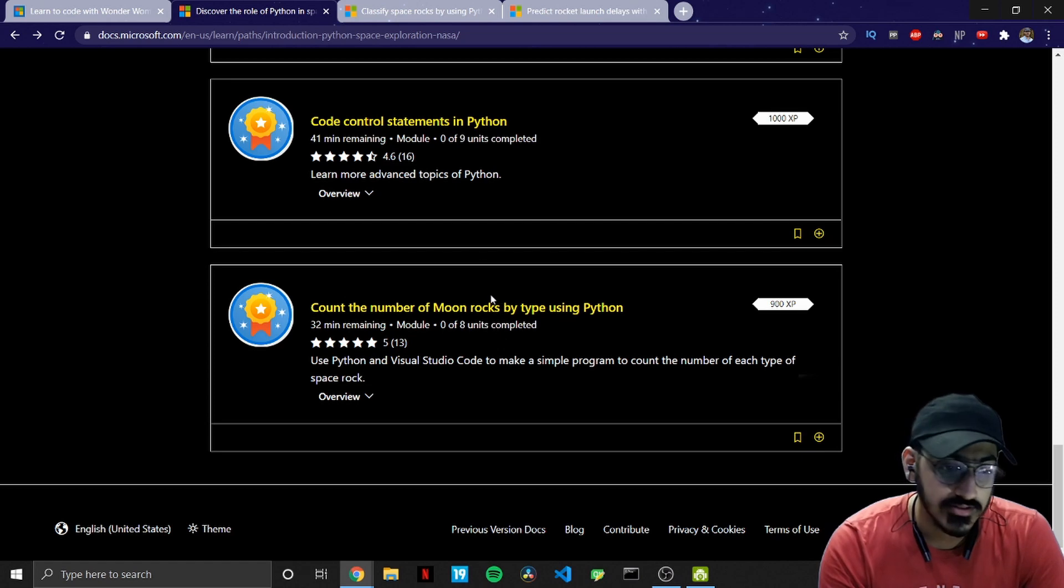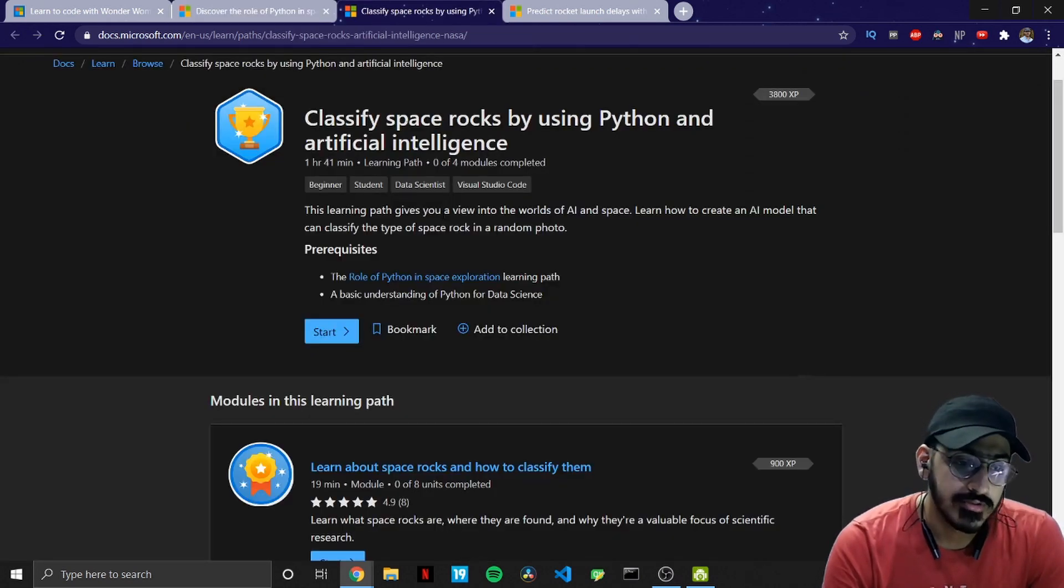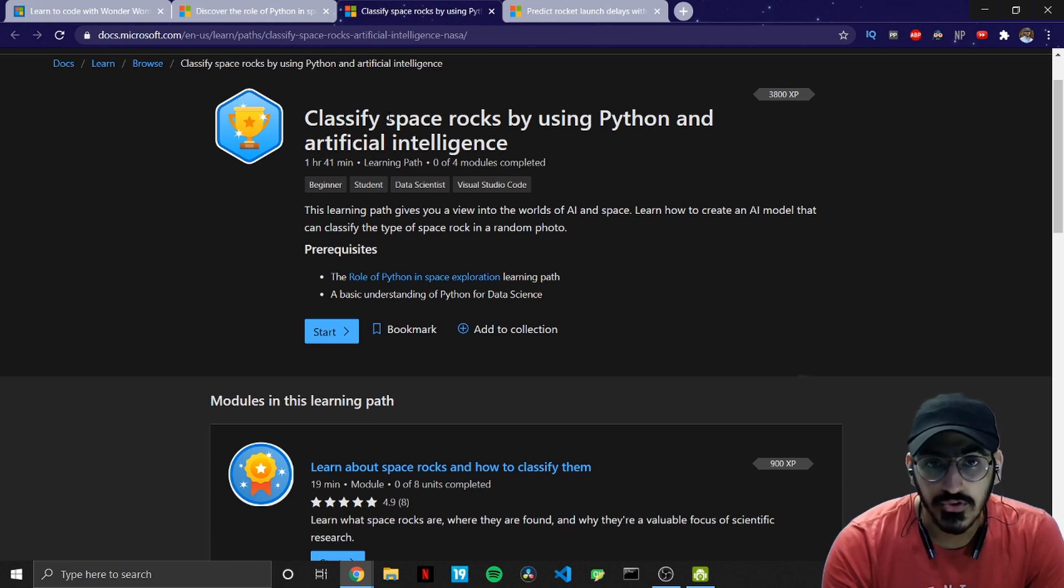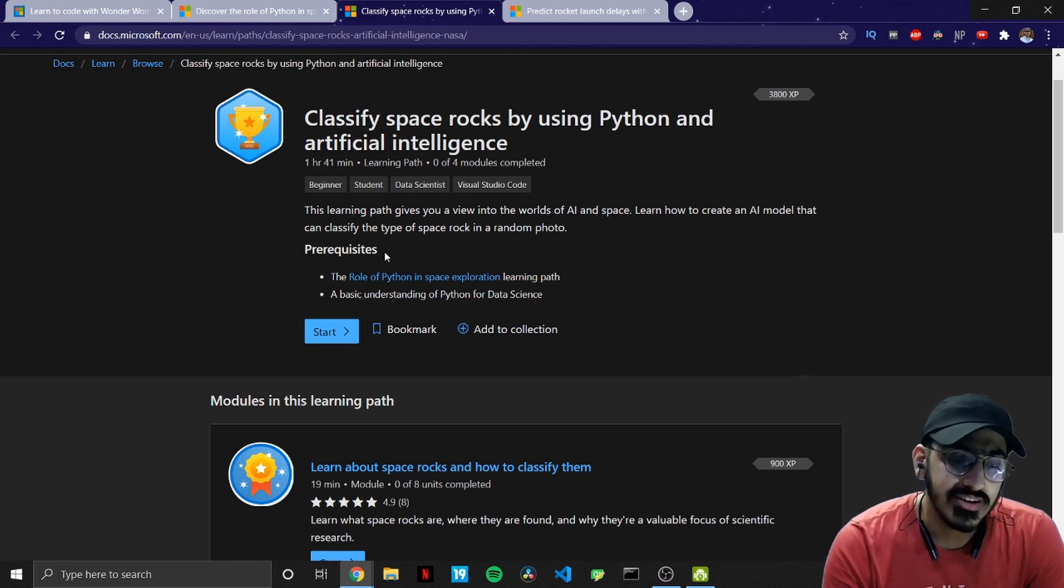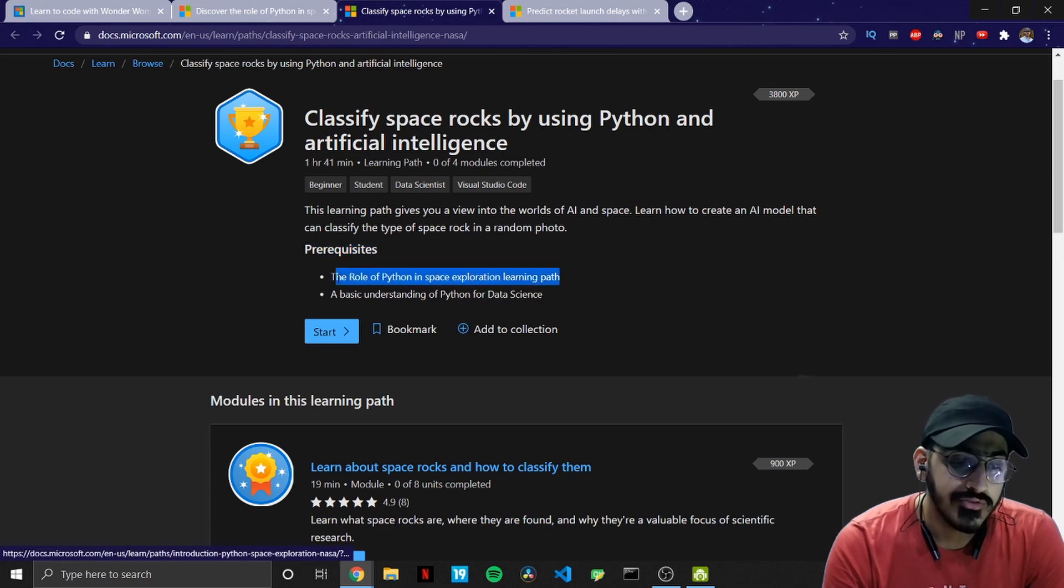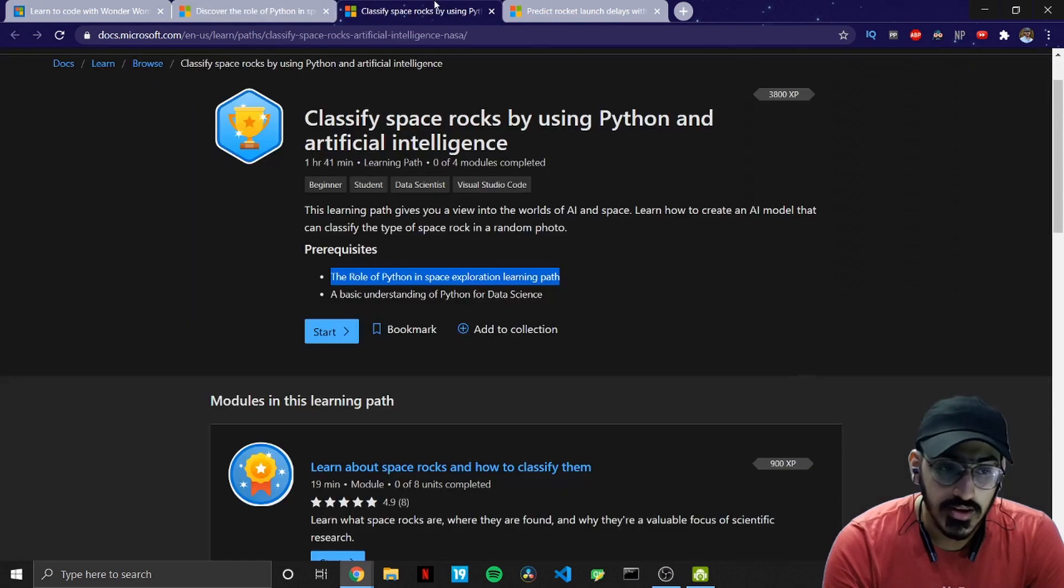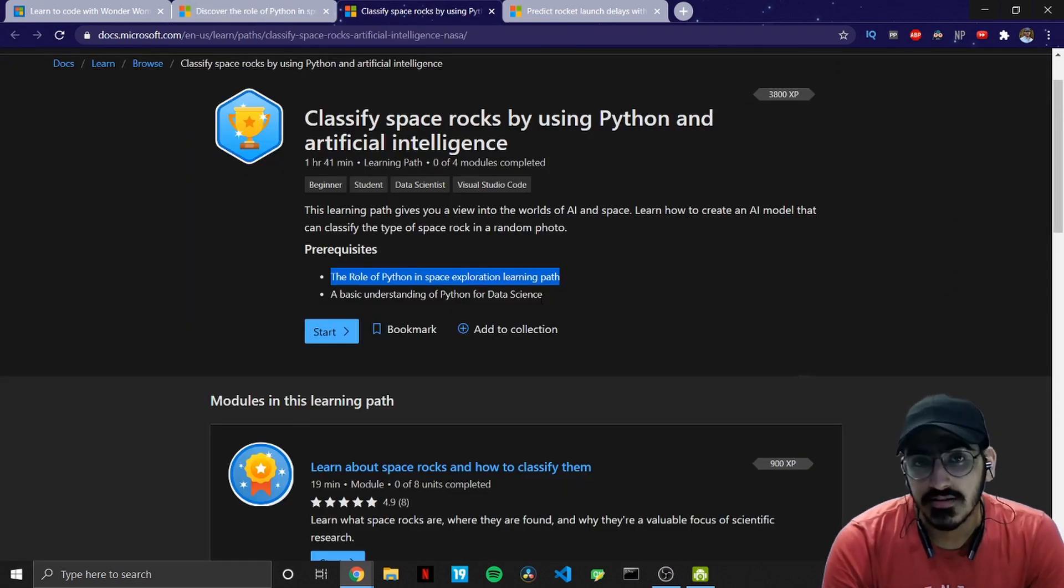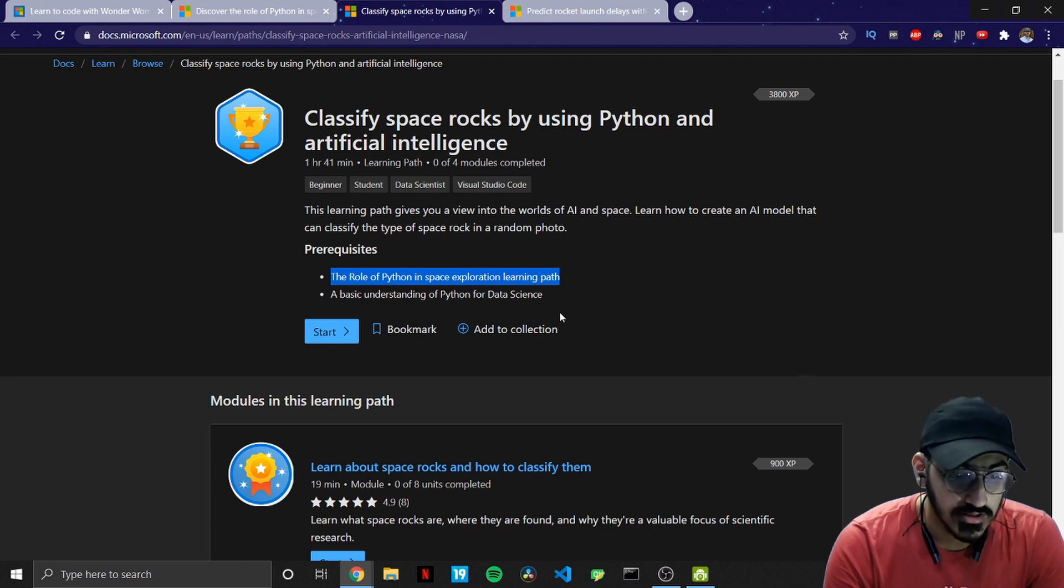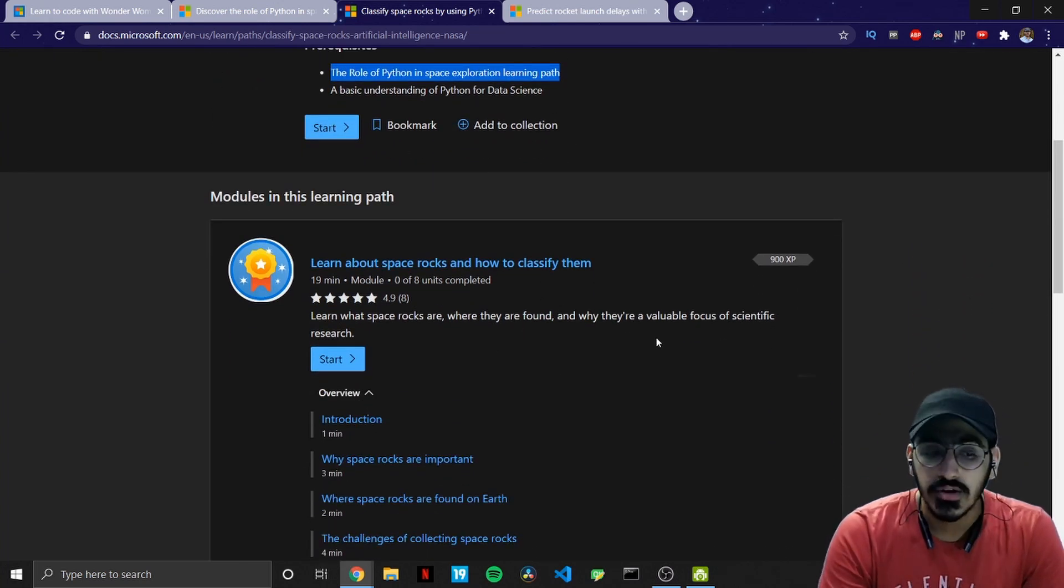So this is the second module or course which was about classifying space rocks using Python and artificial intelligence. So the prerequisites for this is that you have gone through the first course that we discussed and you also need to have basic understanding of Python for data science.